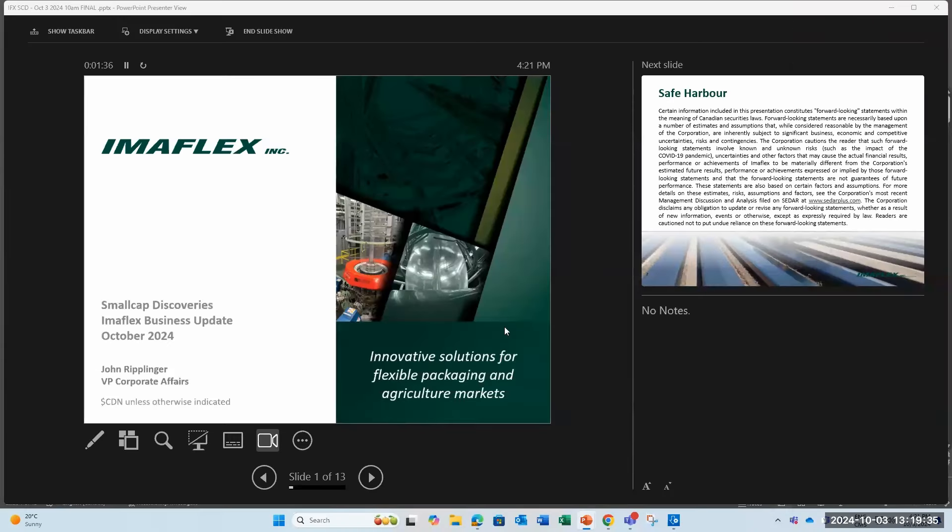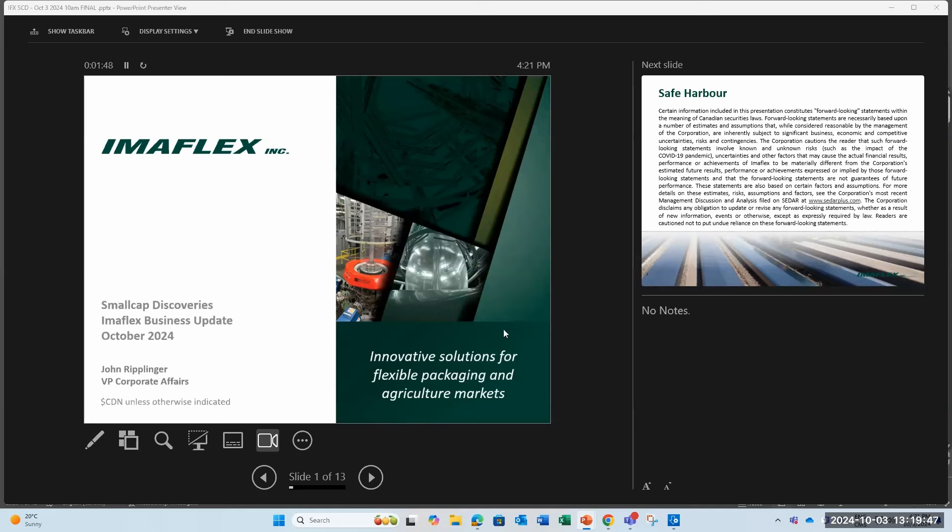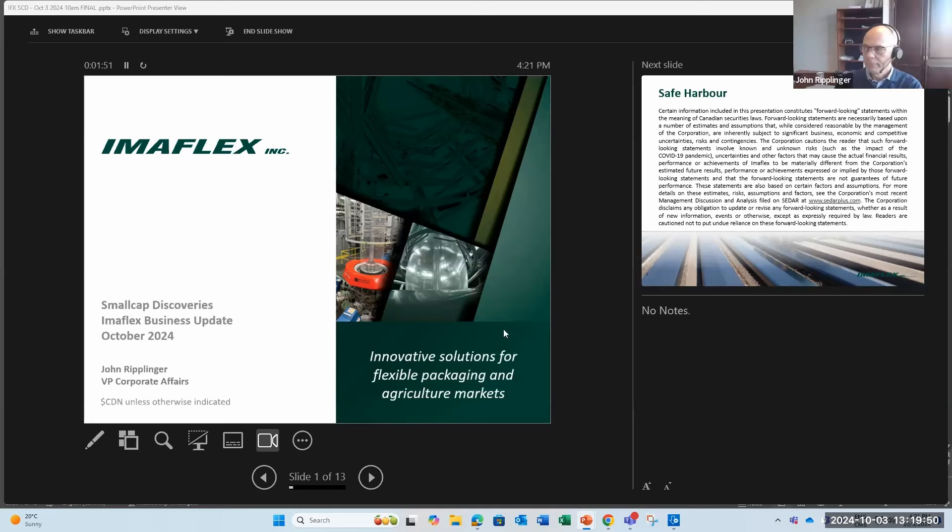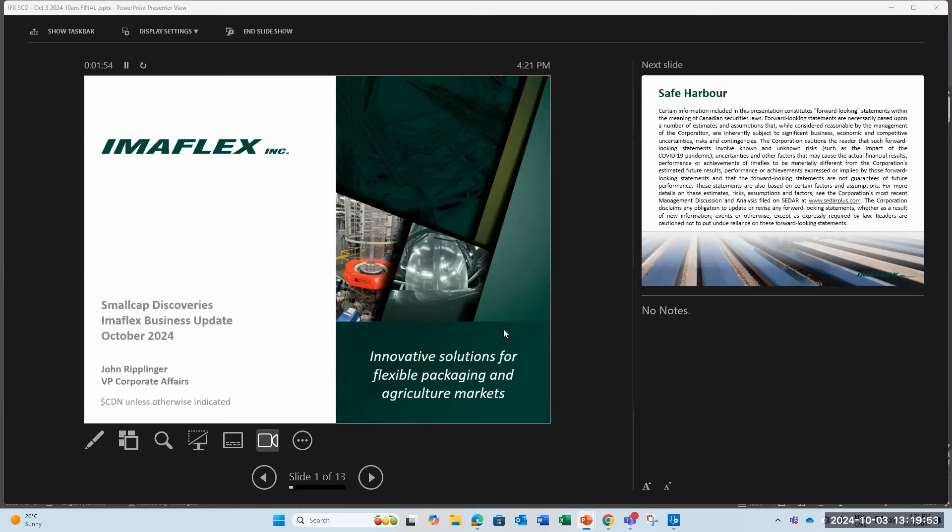Hi everyone, welcome to the Small Cap Discoveries conference call. Today is October 3rd, 2024, and today on our call we have VP John Ripplinger from Imaflex. Imaflex trades on the TSX Venture Exchange under the symbol IFX and also trades on the OTC under IFLXF. The company is currently trading at $1.39 with about 52 million shares outstanding or about a $72 million market cap.